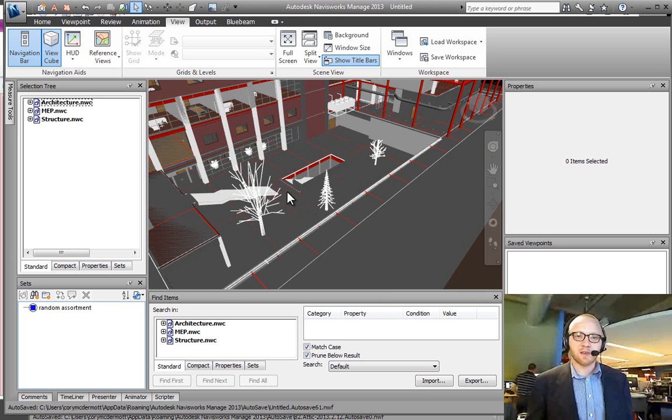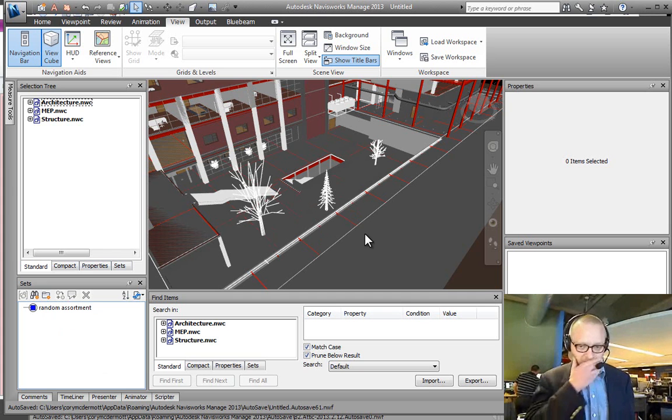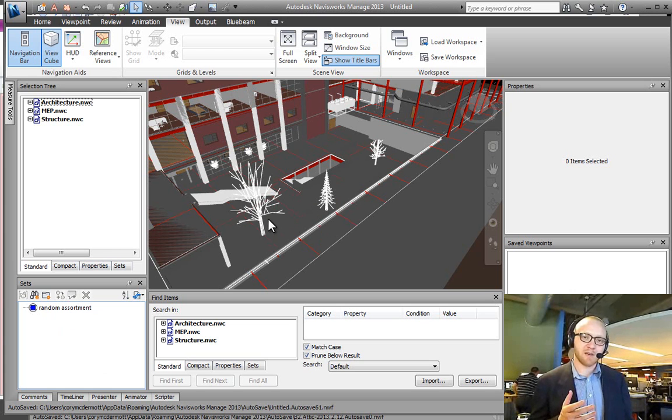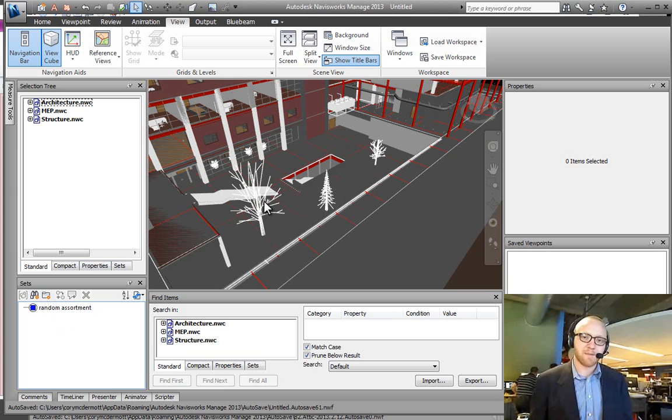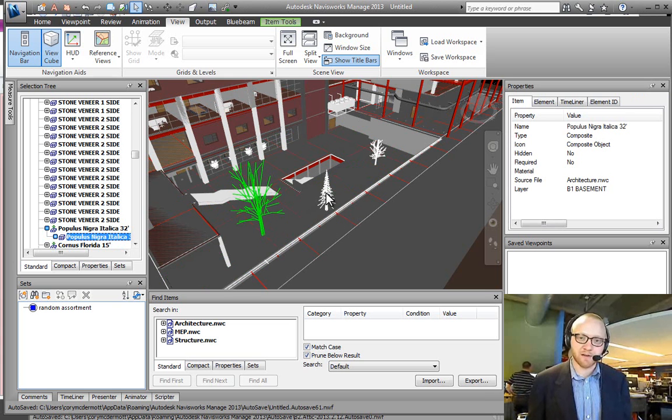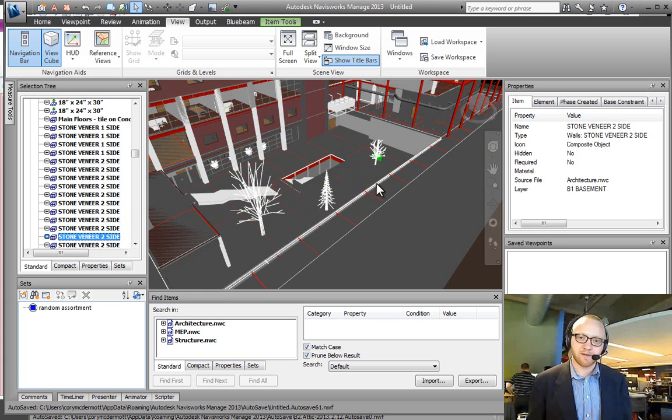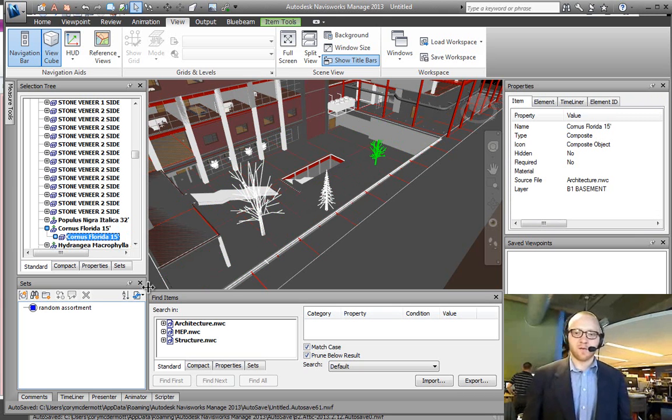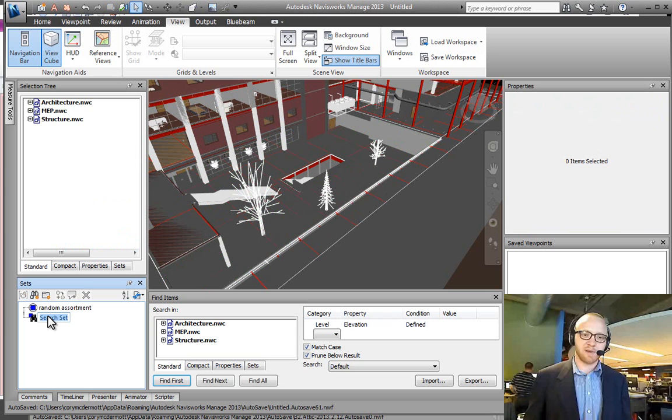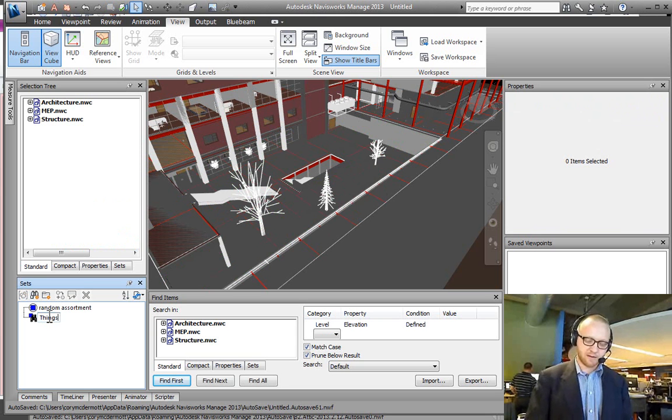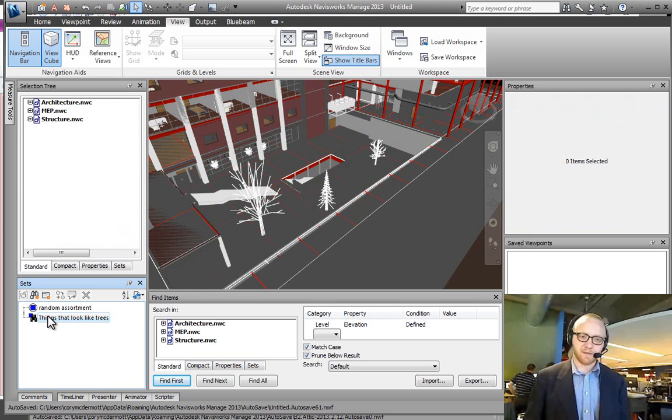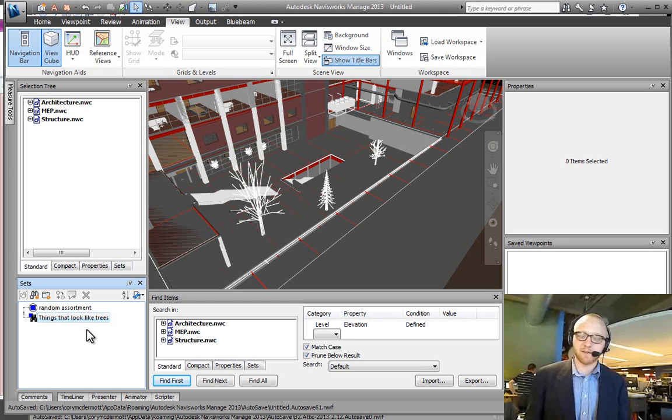My goal is I want to create a search set that is going to find all of the trees in my project. So if we deconstruct this process, we have to think what makes something a tree. Well we know, we're people, so we can just identify that hey, that's a tree right there. And this is a tree right here. Now what I can't do in Navisworks is make a search set that says things that look like trees. I click on that—that's not going to work. The computer doesn't understand that. I could tell a person hey, find me all the things that look like trees, but I have to put this in computer language.